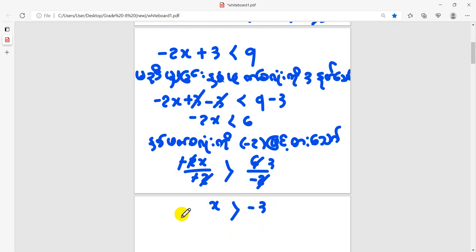If you click the button you will notice here on your screen and see the breakdown. If you click the button you are going to see the breakdown.